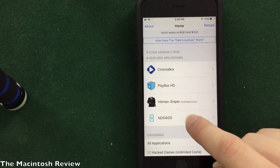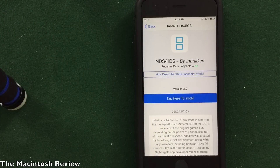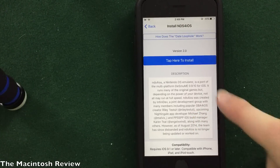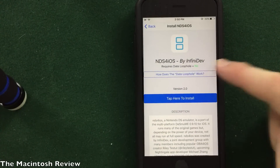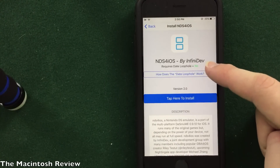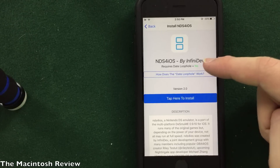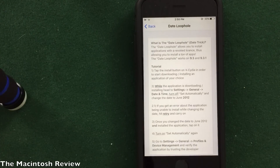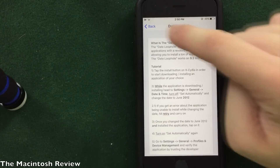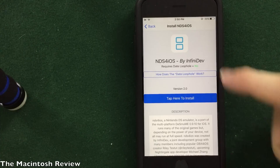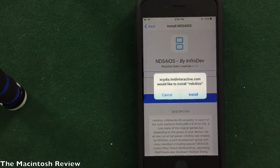To show you guys how this works, you can click an emulator here. I'm going to click NDS for iOS. It tells you the specific application instructions on how to download it, which is very, very helpful. It even tells you if you need the date loophole trick. Just a short explanation: this is when you go ahead and download an application and it's not actually downloading, so you have to go and change the date back to 2012 and then re-download the application. If you guys have issues with that, click this little box right here — it says 'how does the date loophole work' and explains it in depth, which is really helpful unlike the other applications I have reviewed. Because this application doesn't require the date loophole, I'm going to go ahead and click install.